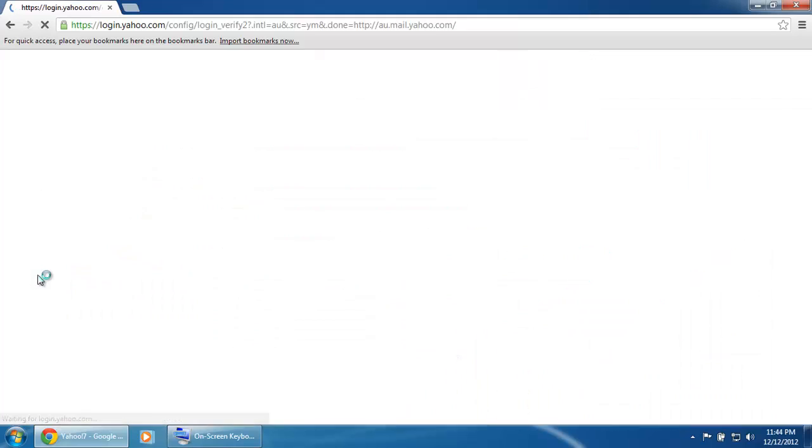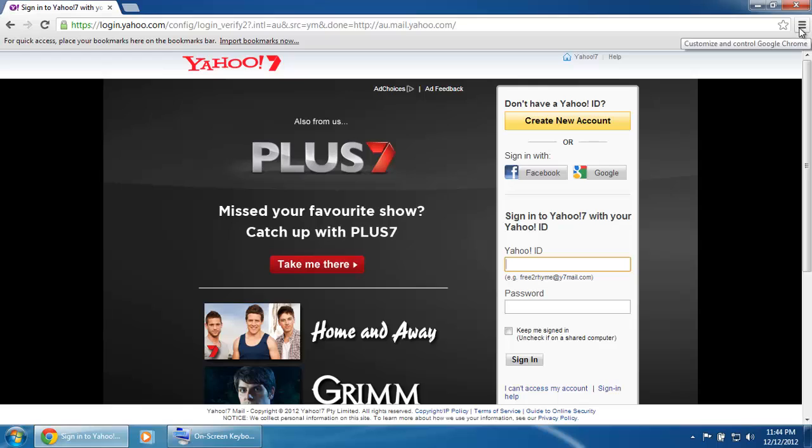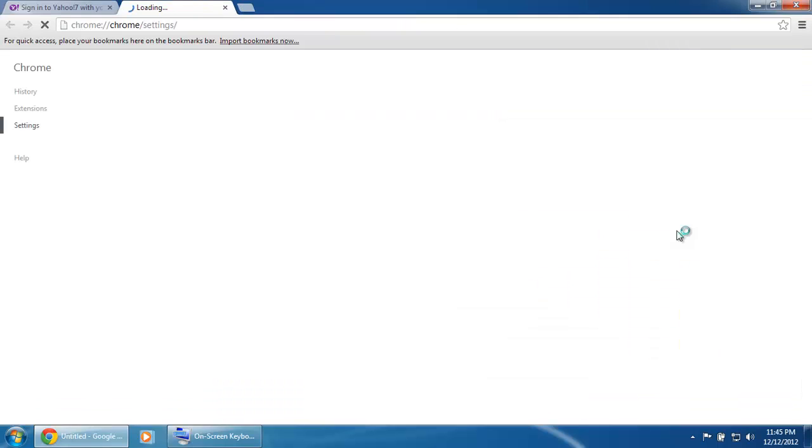This will bring us to the Yahoo Mail website. To save this as a home page, click on the Customize button in the top right hand corner of the screen, just underneath the red X, and then click on Settings.